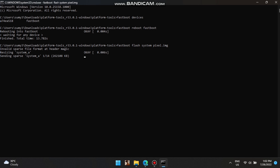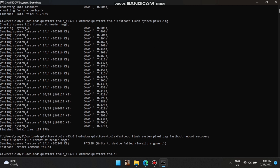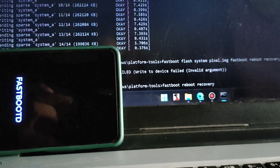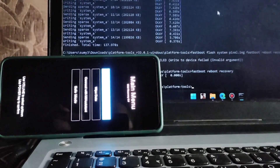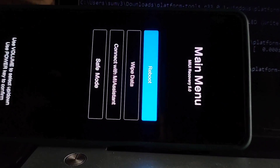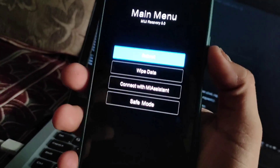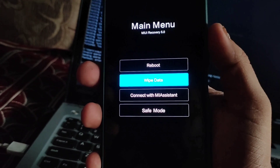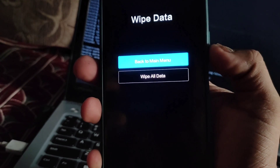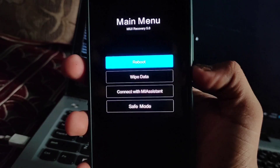Let this process complete — it will take a few minutes. Once complete, write the command: fastboot reboot recovery. You need to go into recovery to clear your data. Your phone will reboot from fastboot D mode into recovery. Once in recovery, click on wipe data using your volume button and select it using the power button. Scroll down to wipe all data and wipe. Then reboot to system.